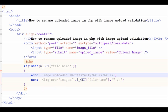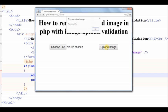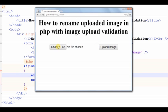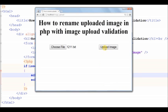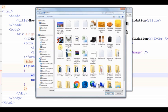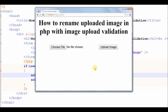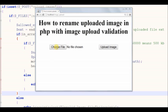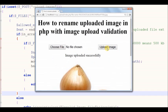Now check the output. It is working and the image name is changed — you can see it here.